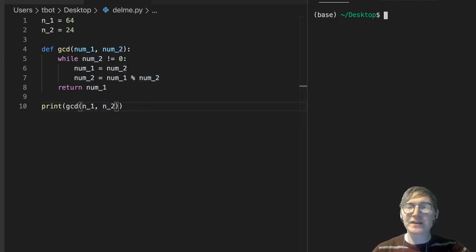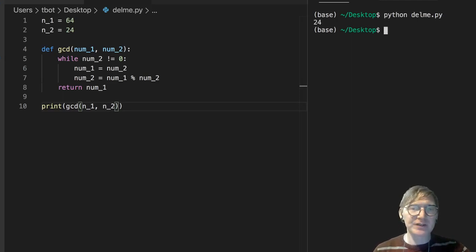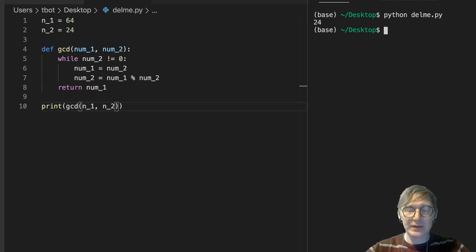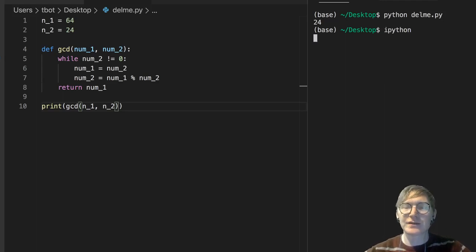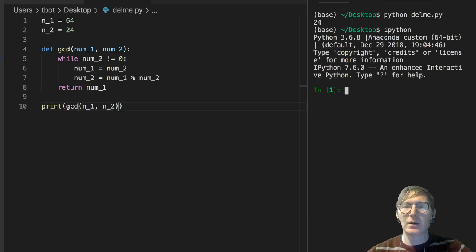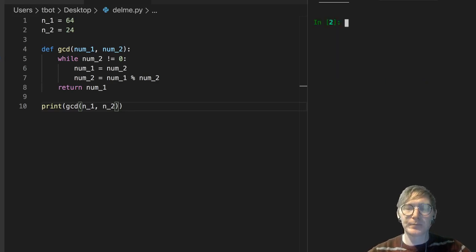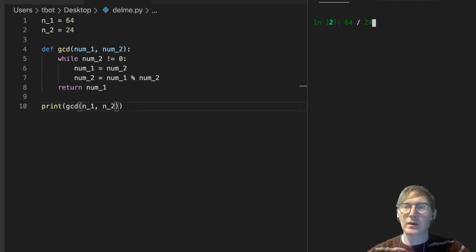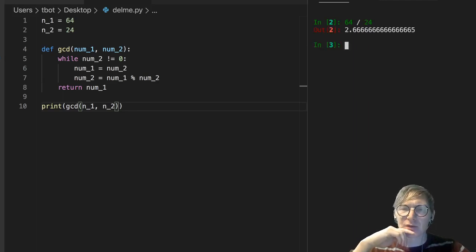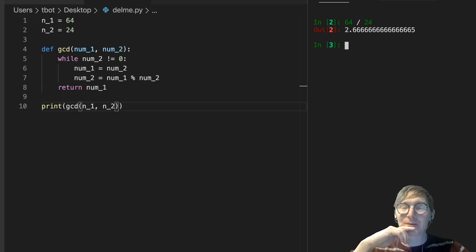We're just passing them in. So, the greatest common divisor of 64 and 24 is 24. Let's just verify that makes sense. So over here I'm just going to say, well, can we evenly divide 64 by 24? We can't, so there's something going on here. What am I doing wrong here? Oh, I know what I'm doing wrong here.